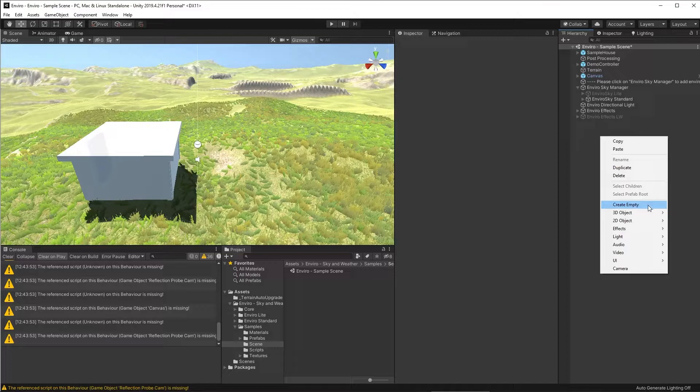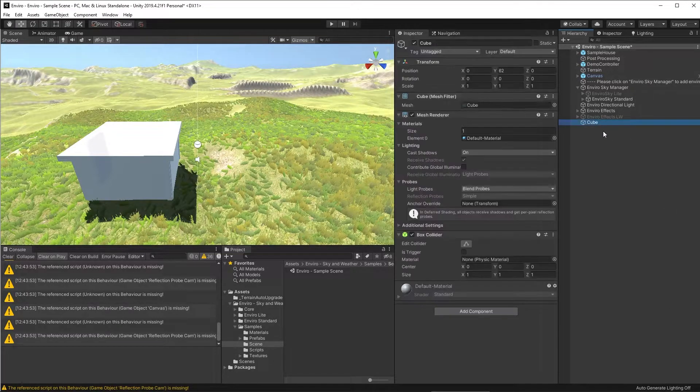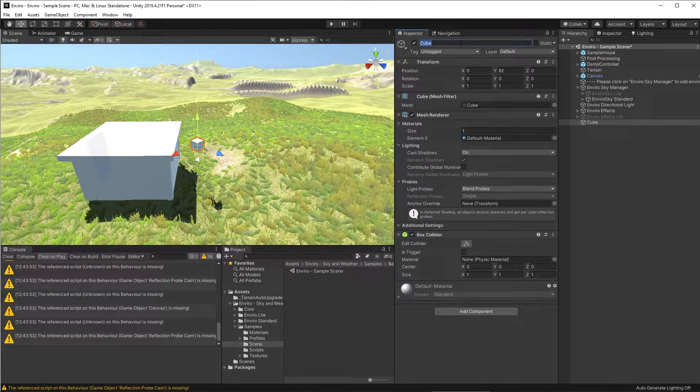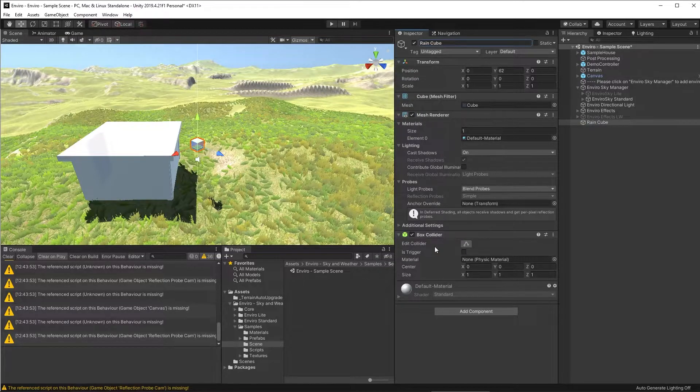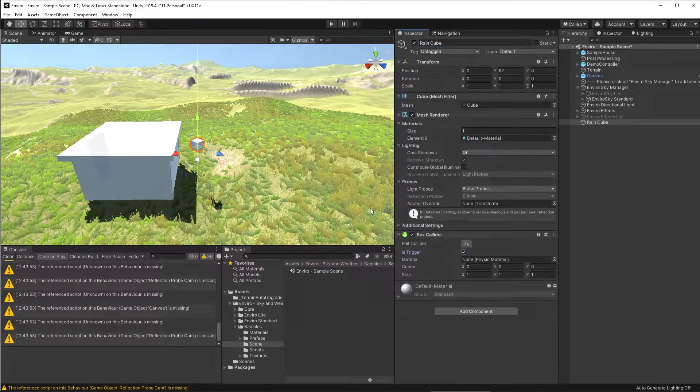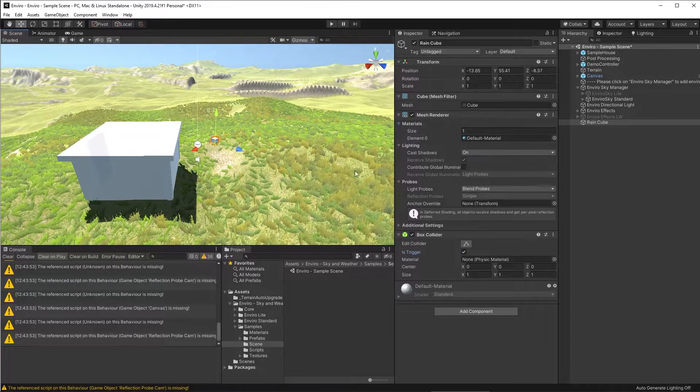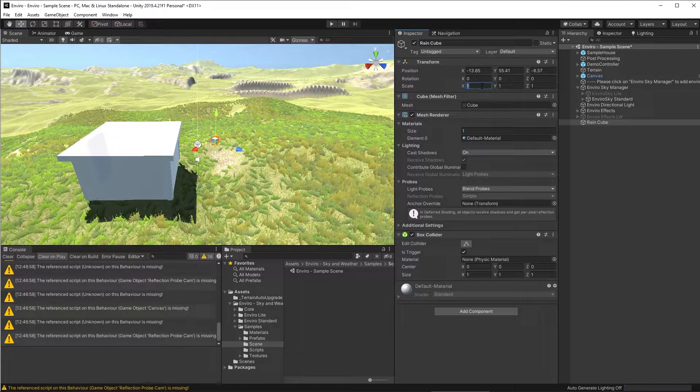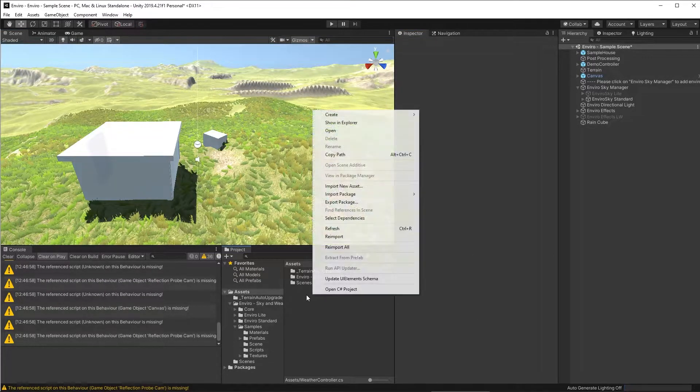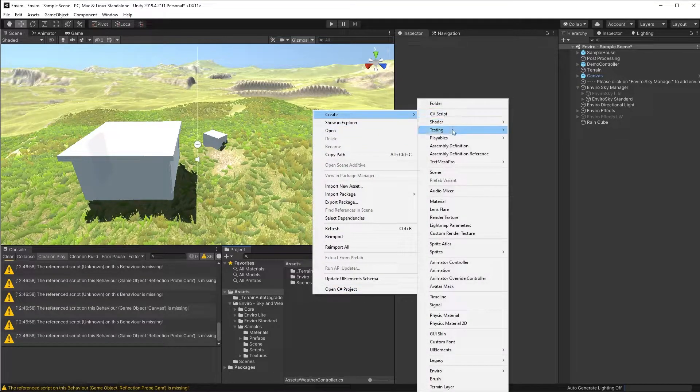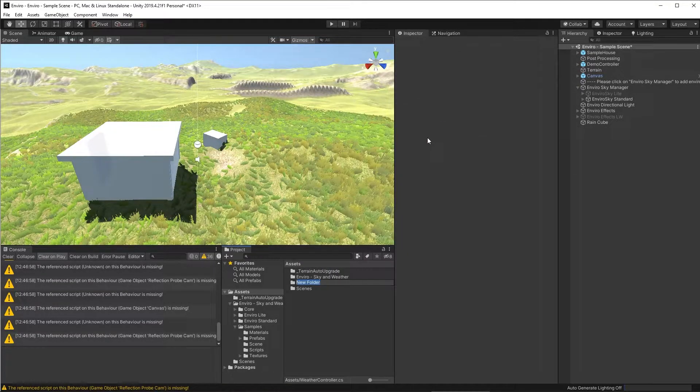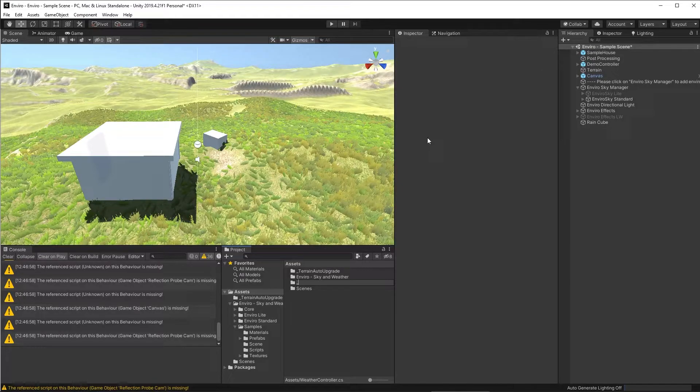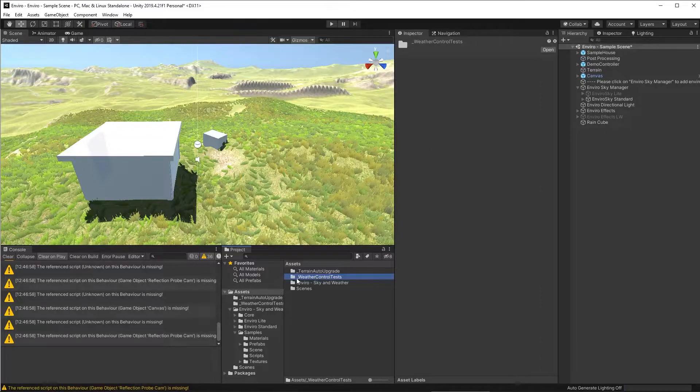We'll add a cube into this scene and that'll act as our first trigger. So we'll call this rain cube. And then we'll go to the collider on that cube and turn it to a trigger by clicking this is trigger box. Now let's just position it in the scene so we can walk into it and make it bigger. Now we're going to need some scripts here. So we're going to create a folder for my content, which I'll call Weather Controller Tests. This is just to keep all my stuff together and ordered. It's just a habit of mine.